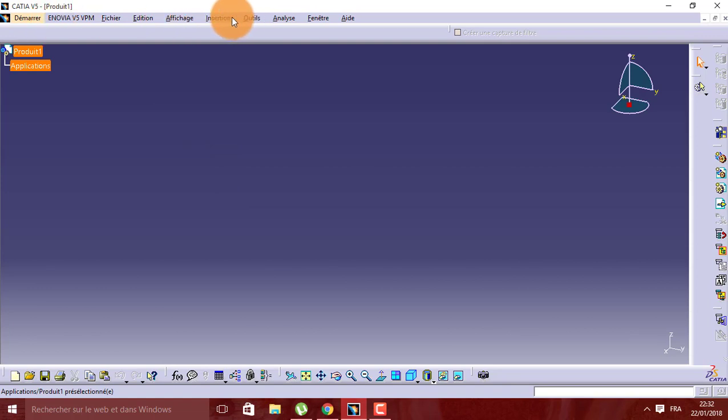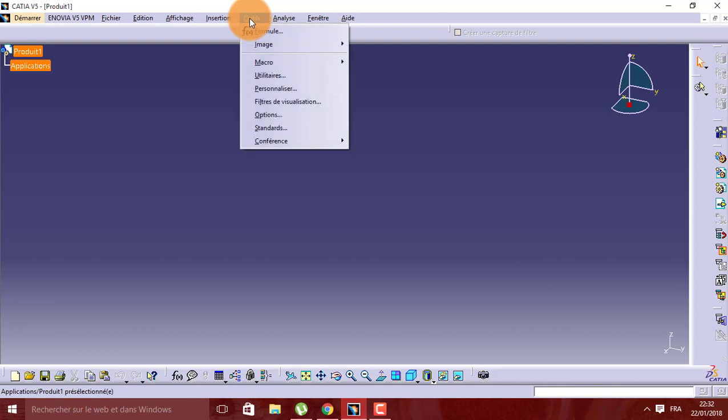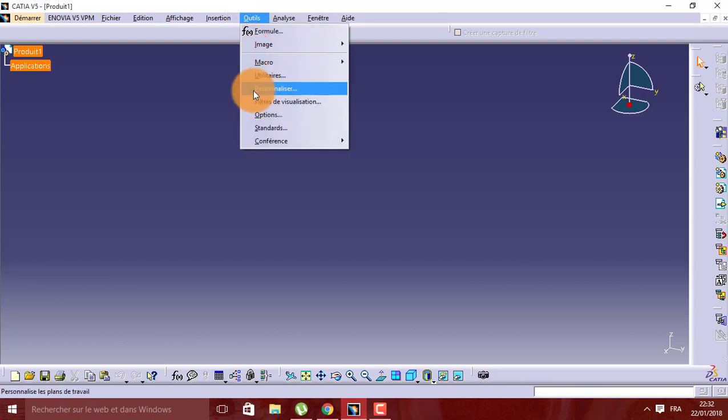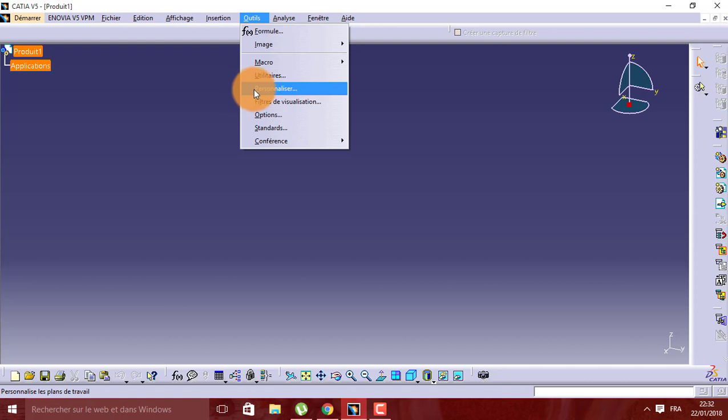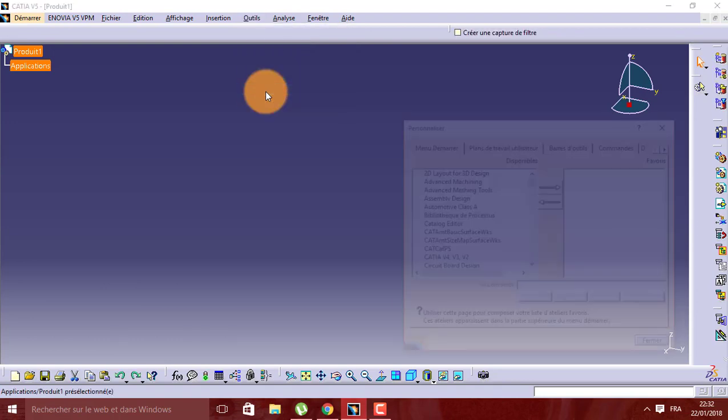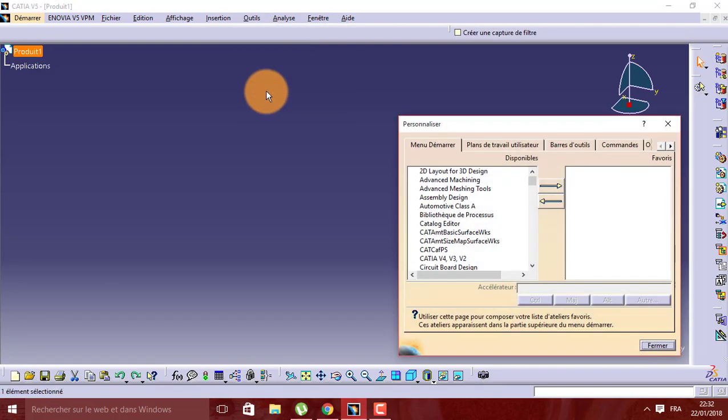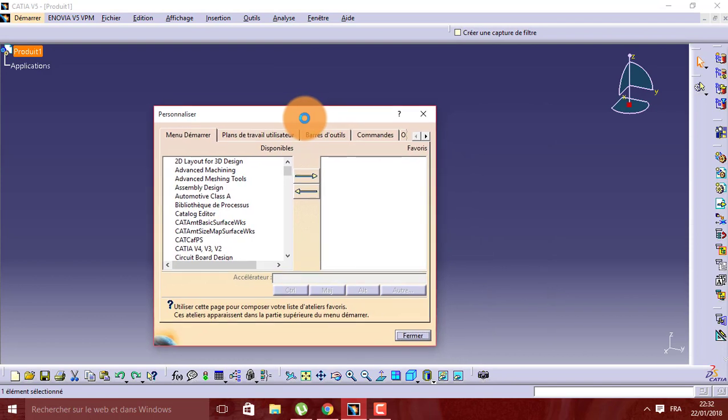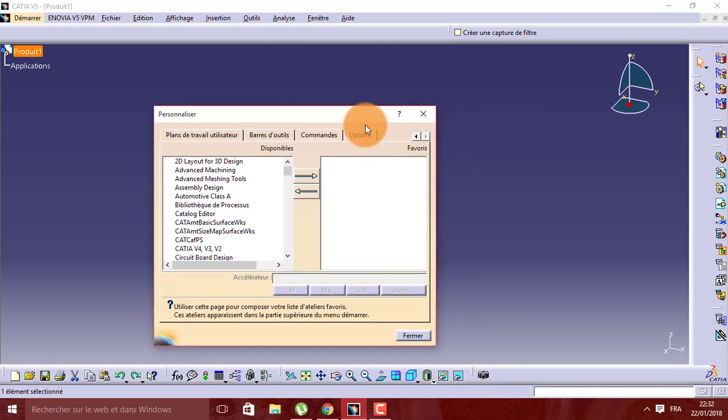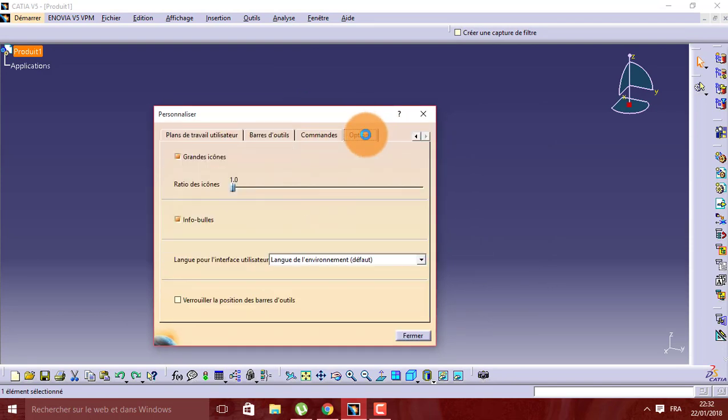We have here 'outils' - tools in English - then 'personalize' in French, which is 'customize' in English. We click on it, then we go to options here.